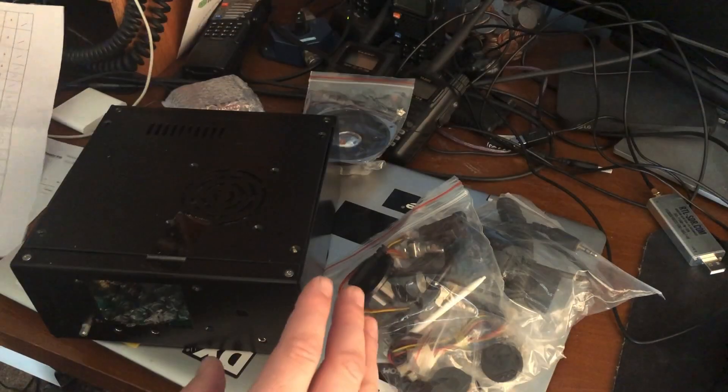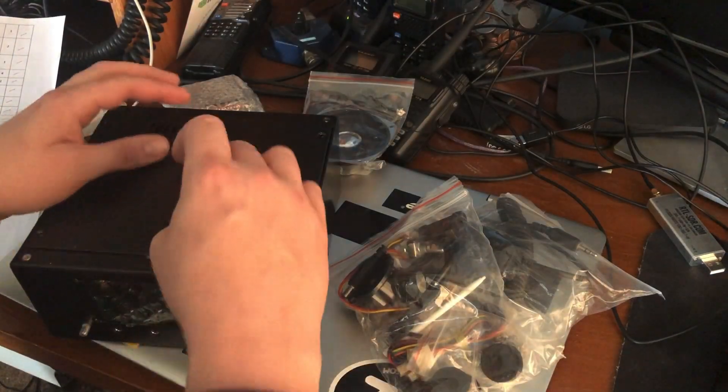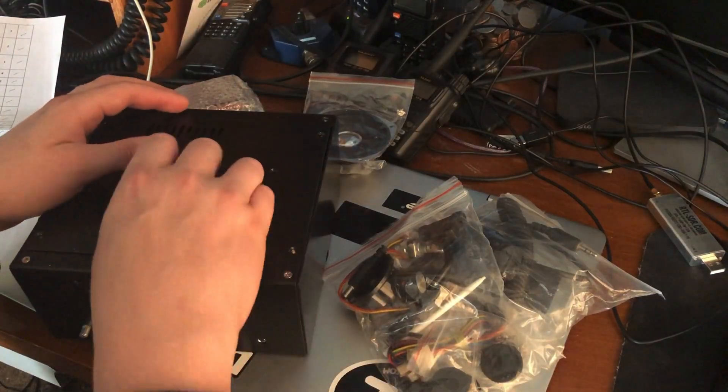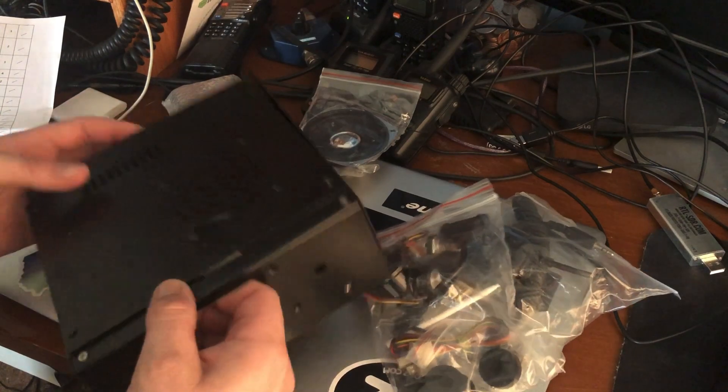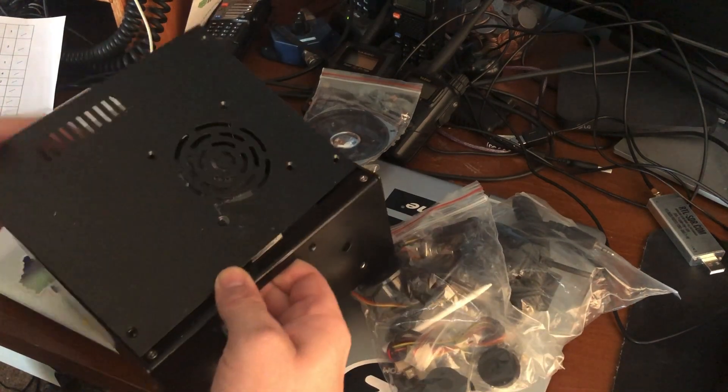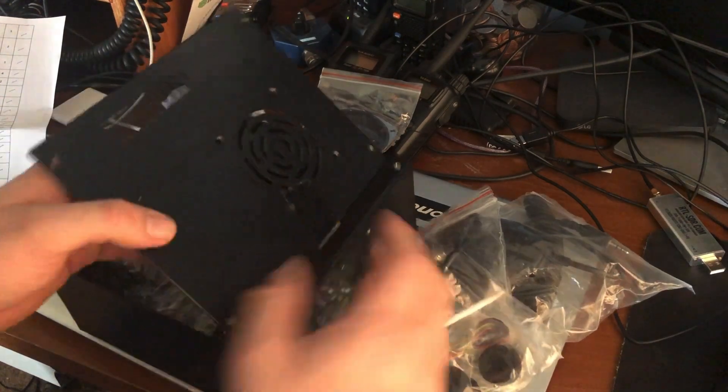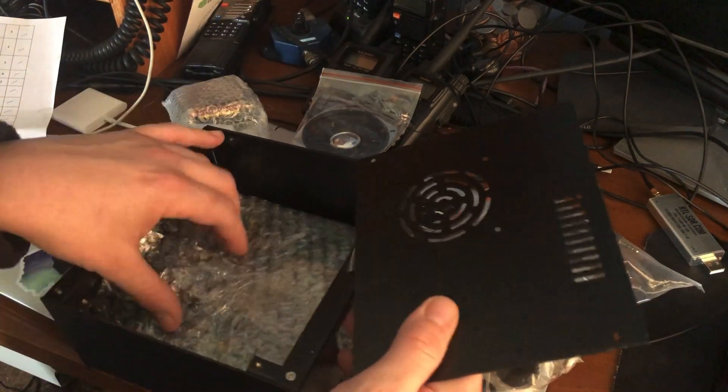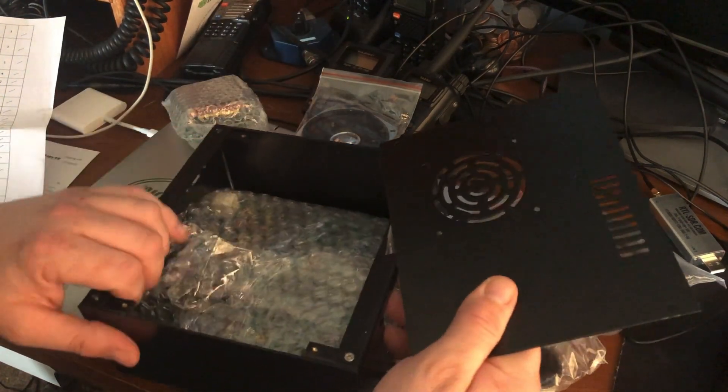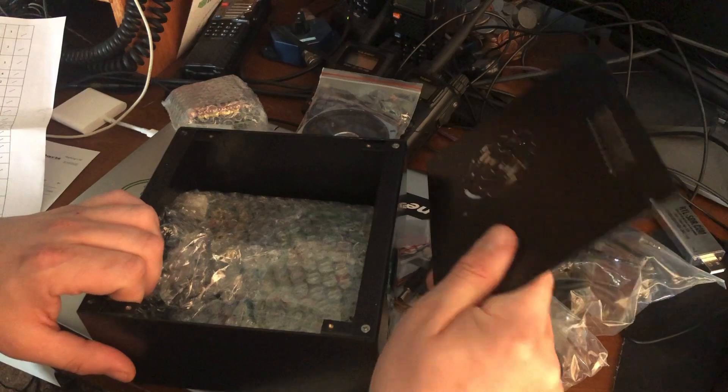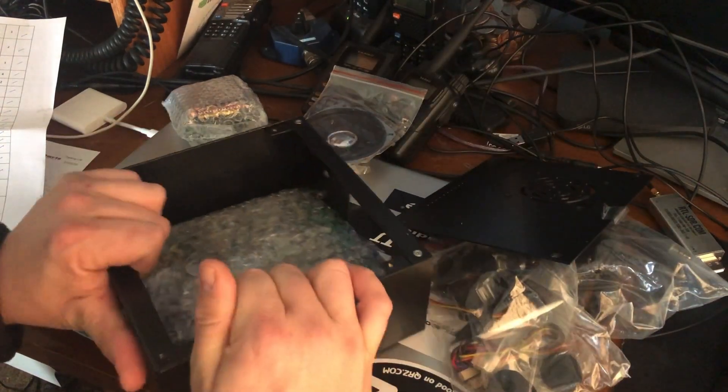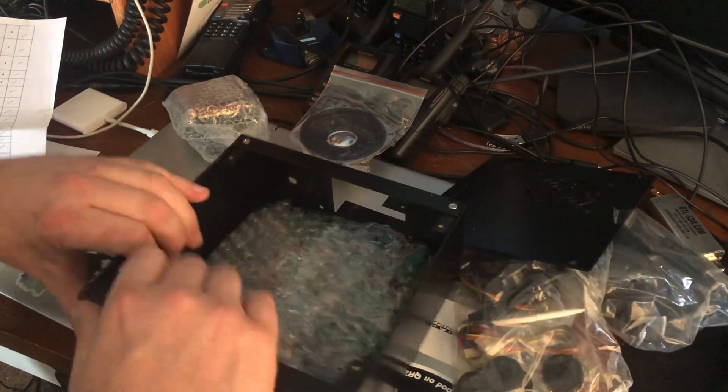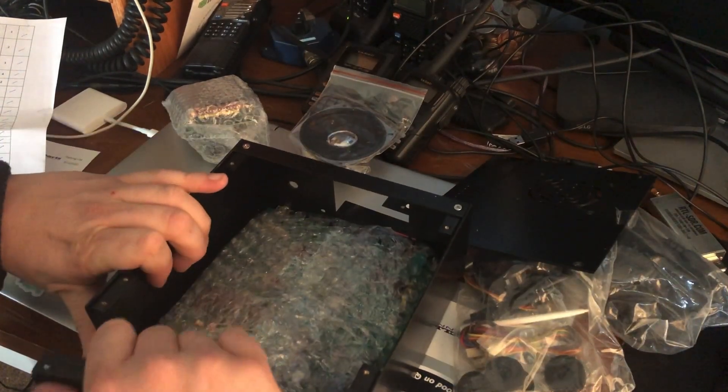It is a QRP radio. I do believe it does 10 watts, or it's rated at 10 watts. I don't exactly remember what it was. I think I ordered it four days ago and I already forgot everything about it.